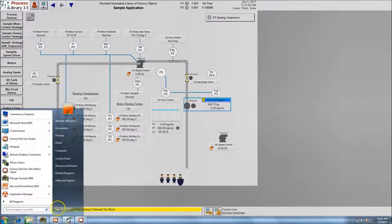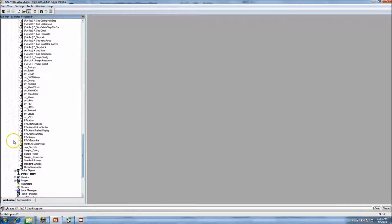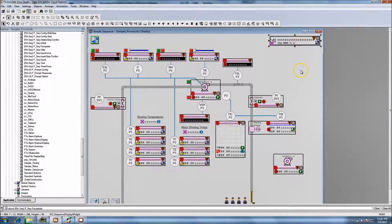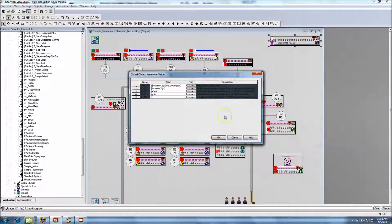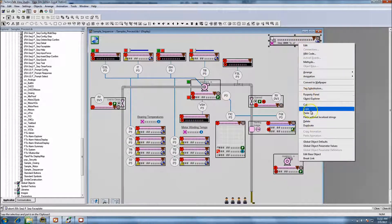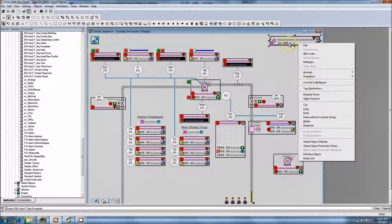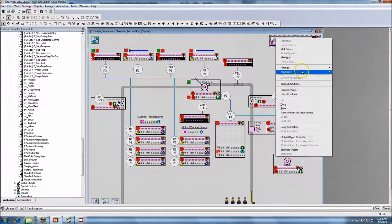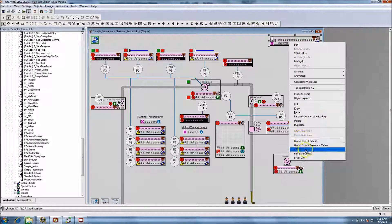We go to all of our displays, come down and find our sample sequencer, open the screen up. This is exactly the screen that shows - it's a global object, so we have to treat it like that. We can look at global object parameters and see exactly what's being preloaded into this button. When it's pressed it's calling another screen. You can look at animation and tag substitution but you can't really get to it because it's a global object.